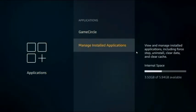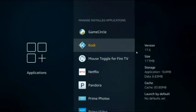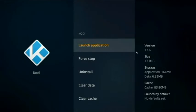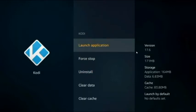After that, go to Applications in Settings and go to Manage Installed Applications. Check your version of Kodi — if you already have it on your device, make sure it's version 17.6. If it is 17.6 and you just want to update the build, you can clear the data to start fresh on Kodi.